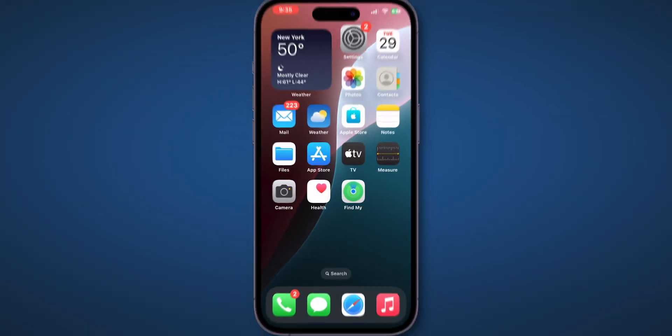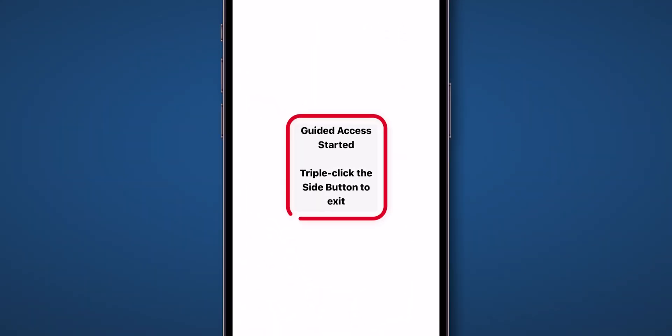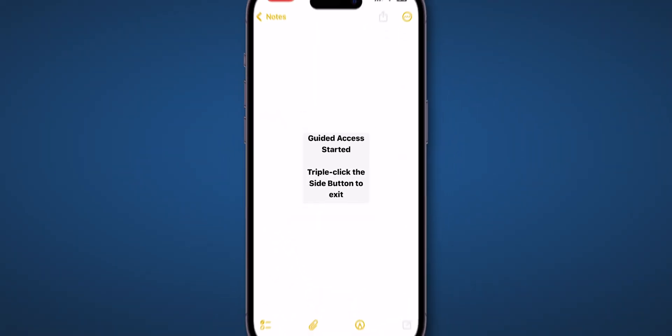Now check if Guided Access is working or not. Now you can see the Guided Access is working. And that's it.